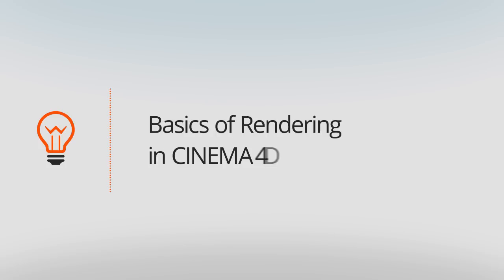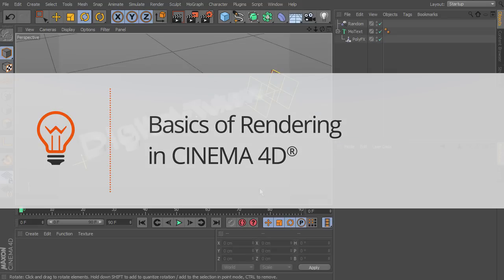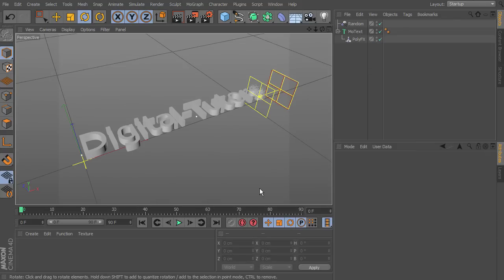In the previous tutorial we went over some of the basics of rendering in Cinema 4D, like the picture viewer and the render view. Now we're going to dive a bit deeper and learn how to set up a basic render utilizing ambient occlusion and global illumination. I have a very basic scene here using the asset from the particle effect tutorial, which you can find in the description below.